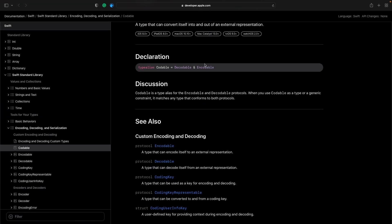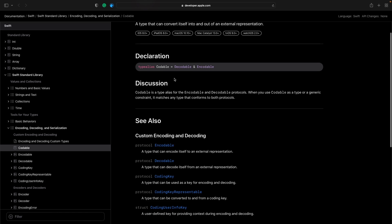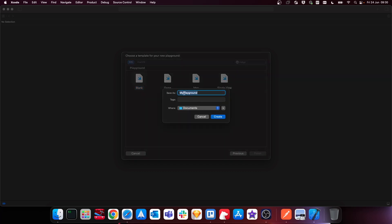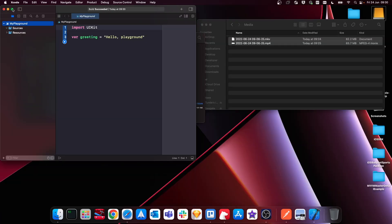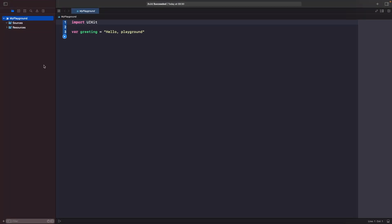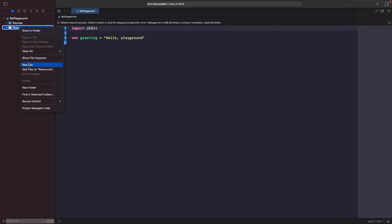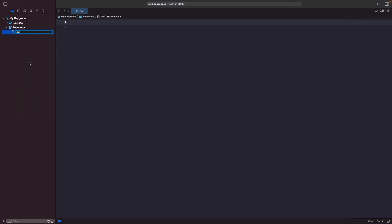We're going to see how we can use both of these in our apps by playing with this in a Swift playground first. So let's go into Xcode and create a new blank playground — hit next, name it whatever you want. We'll expand the playground and create a new file within the resources folder called data.json. This is the file we're going to use as our data source of JSON.